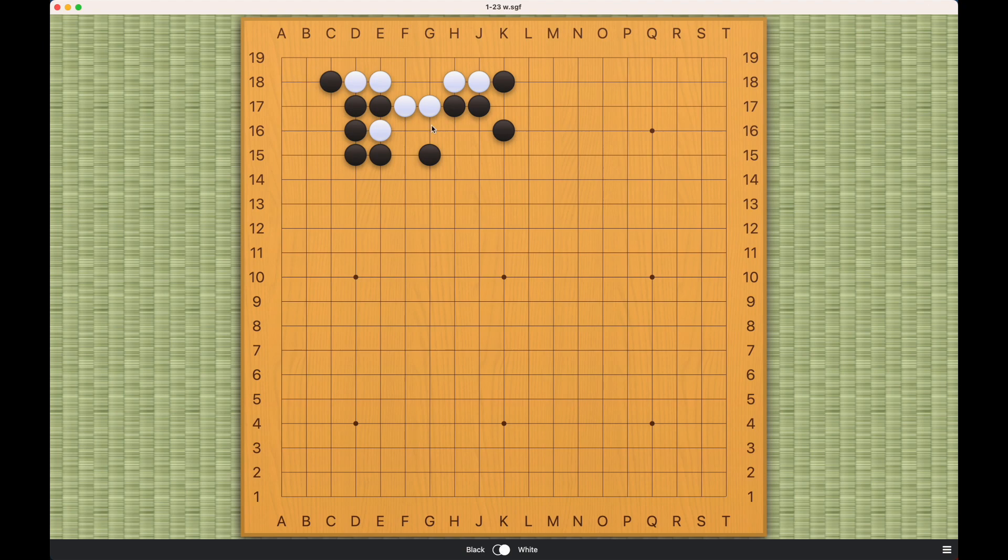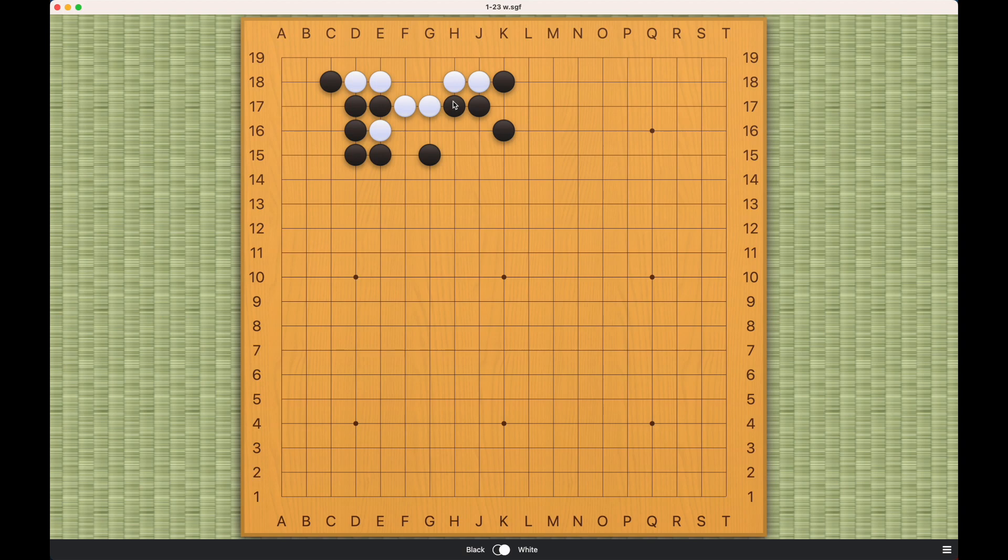This problem I remember very vividly. When I was starting to learn Go, I couldn't solve this problem. It's so annoying because you're thinking about how to make a living shape here, without thinking about the corner.